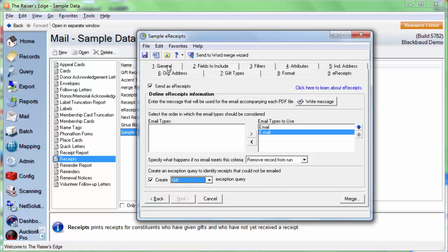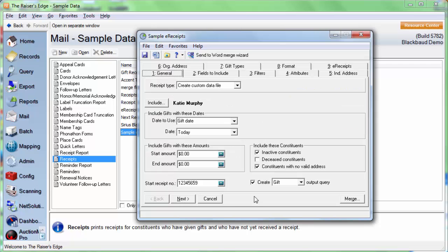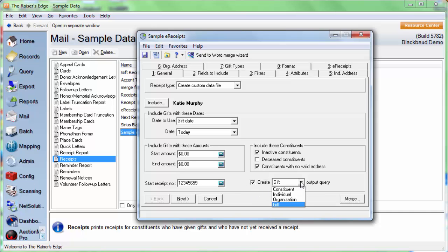So we're almost done here. We're going to go back to the general tab. And on the bottom of this, we're also going to mark the option to create an output query. So if that's not already marked, go ahead and check that box. We have the option for gift or constituent output query. I'm going to leave mine set to gift for now.